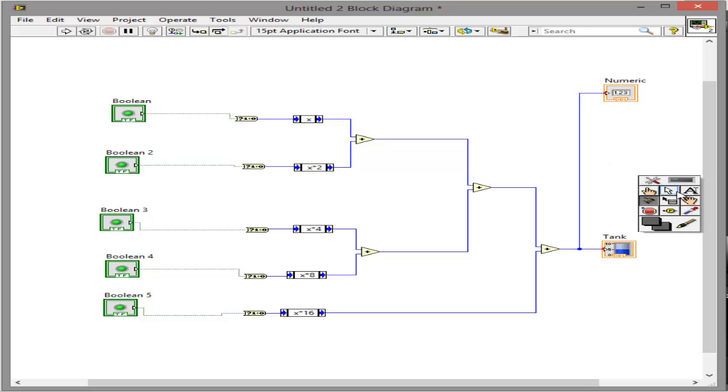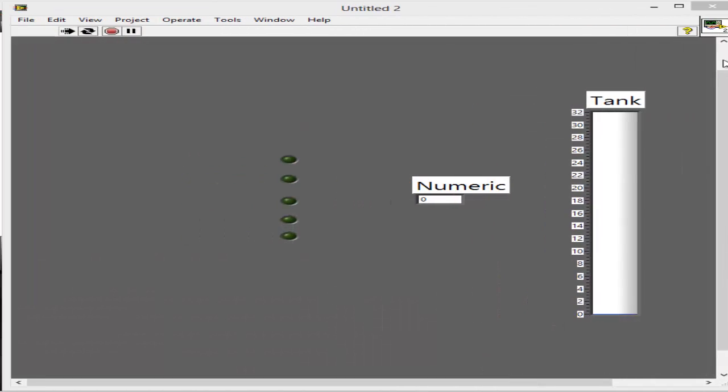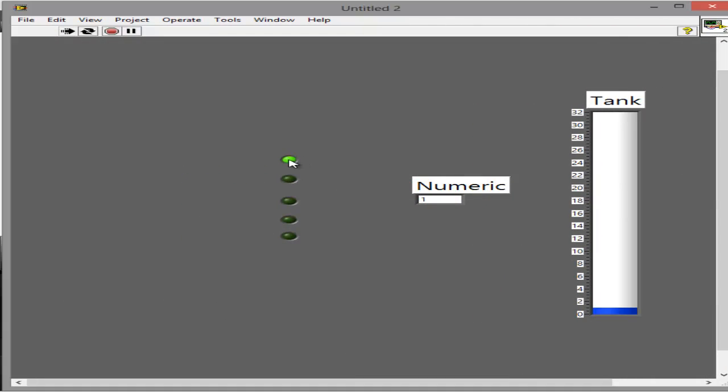That's it. That's all you need to create a binary converter in LabVIEW. Go ahead and run it and we will see what happens. 1 would be 1 obviously. And then, yeah, that's basically it.